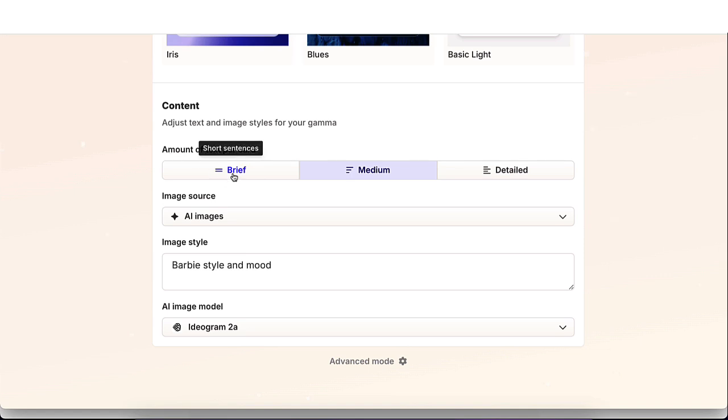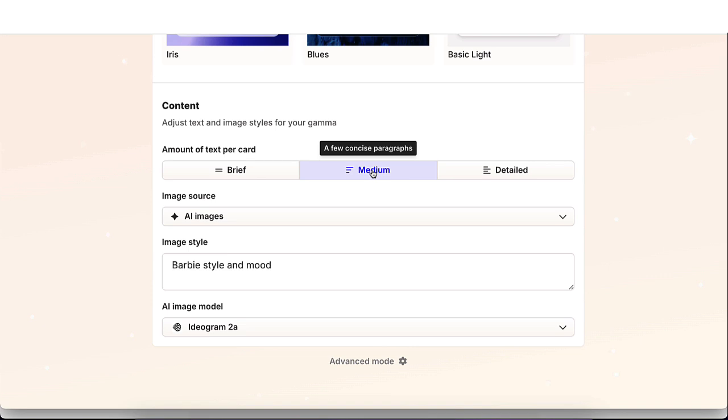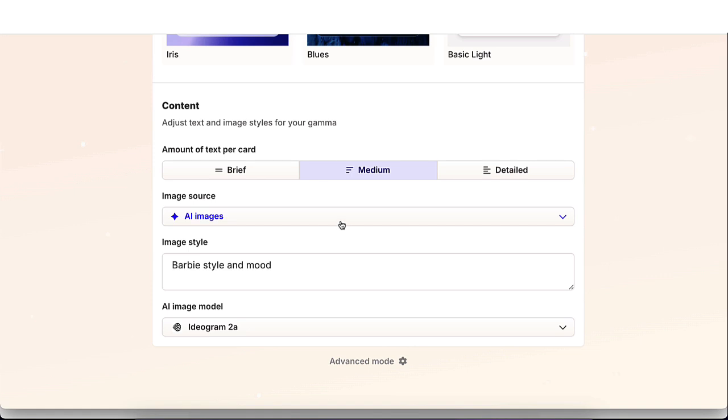So you could do brief, which is short sentences. You could do medium, which is a few concise paragraphs, or you could do detail, which is multiple detailed paragraphs. Now from here, you're also able to pick your image source.